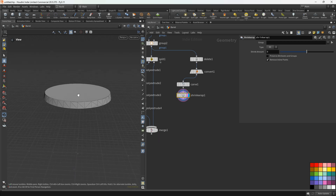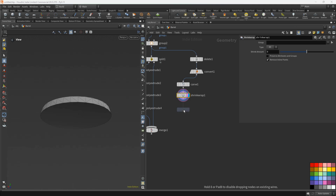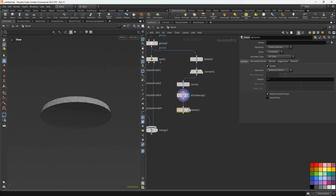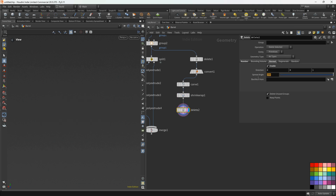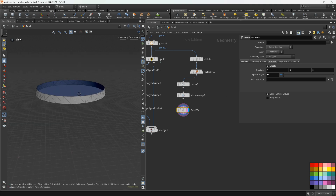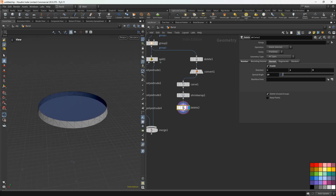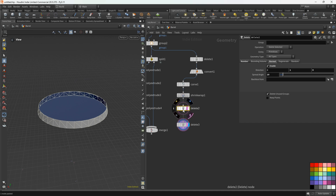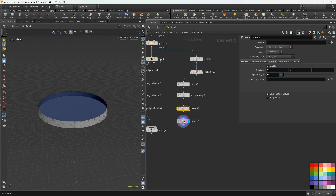Let's delete the top and bottom — we'll add the delete node and activate by normals. Spread angle let's set to 10, here 1 and here 0. Let's copy this node and we'll do the same for the bottom.